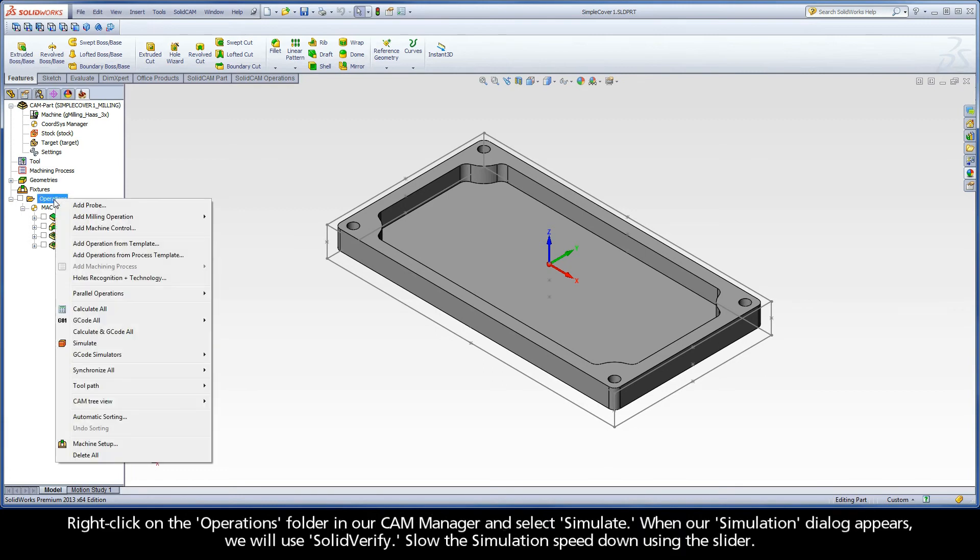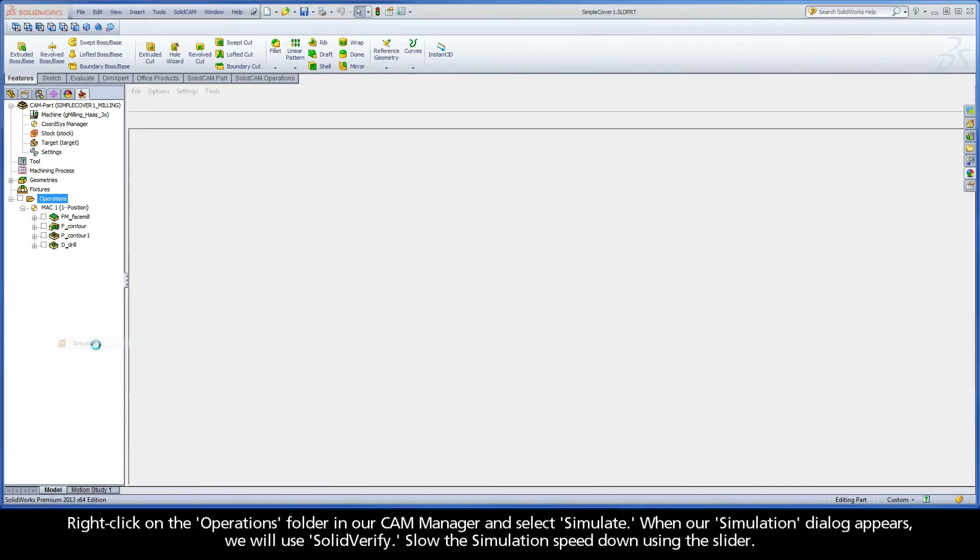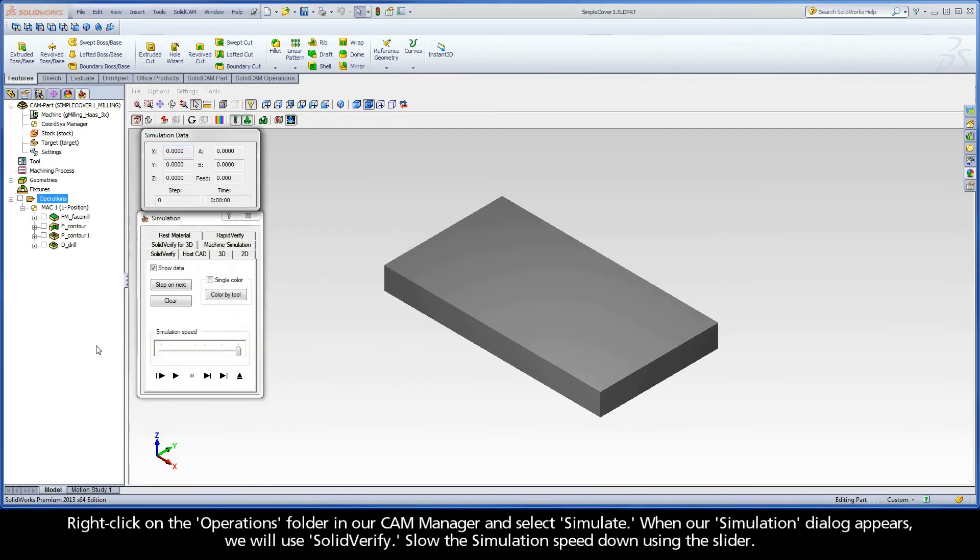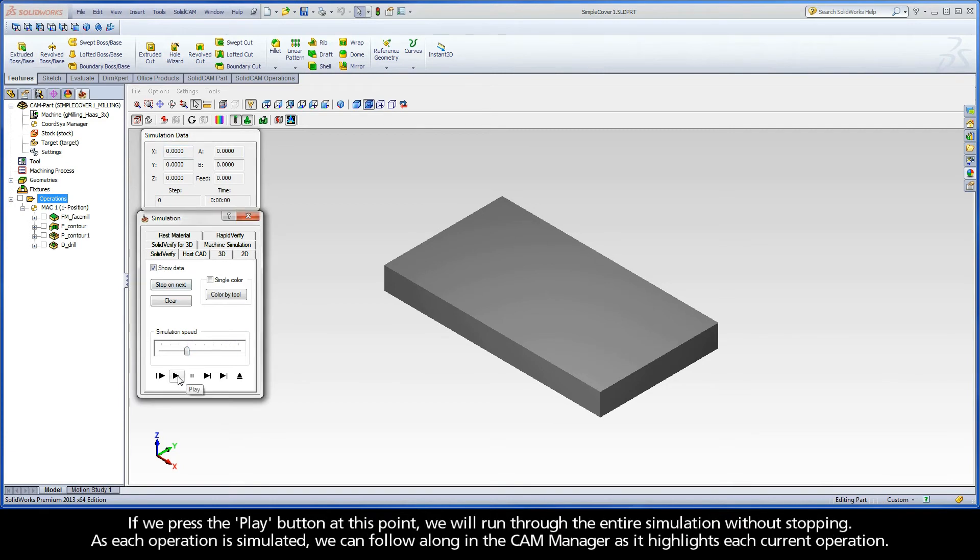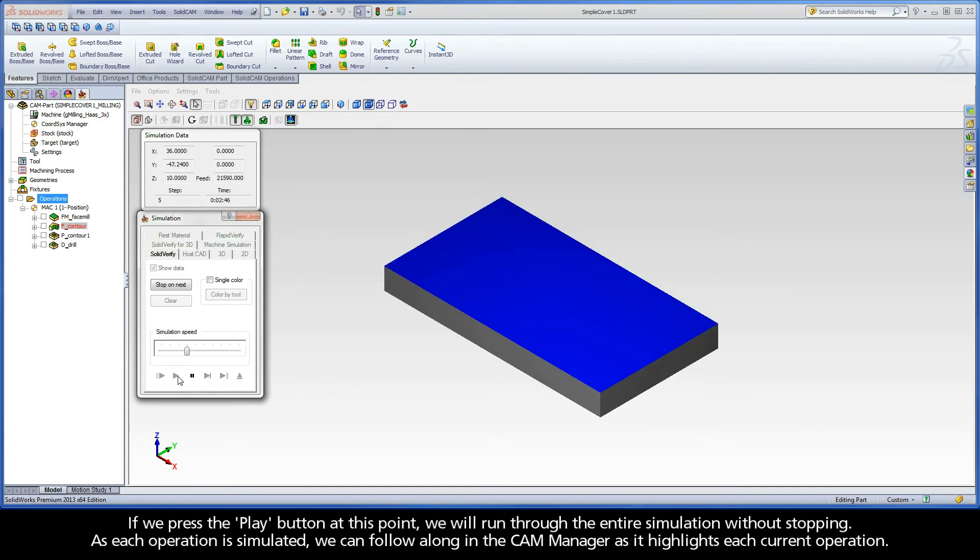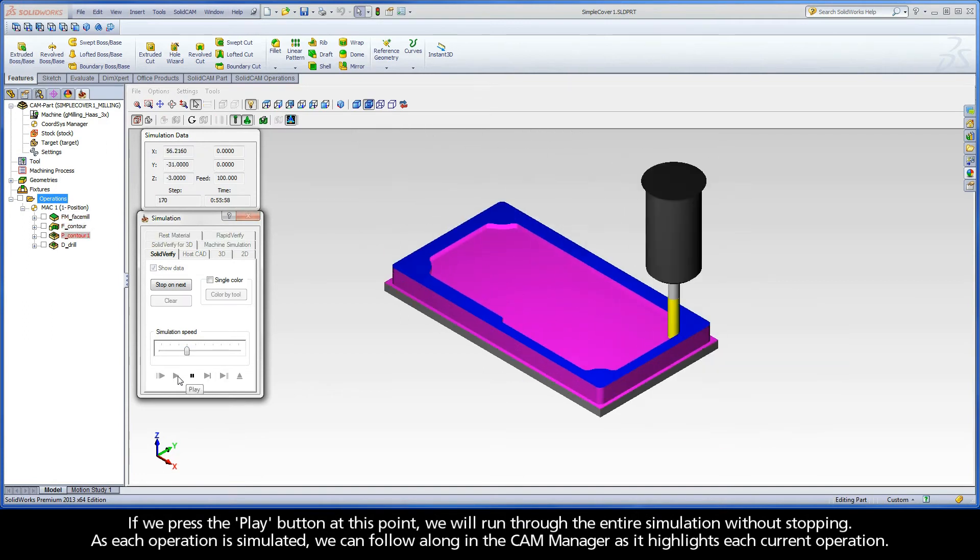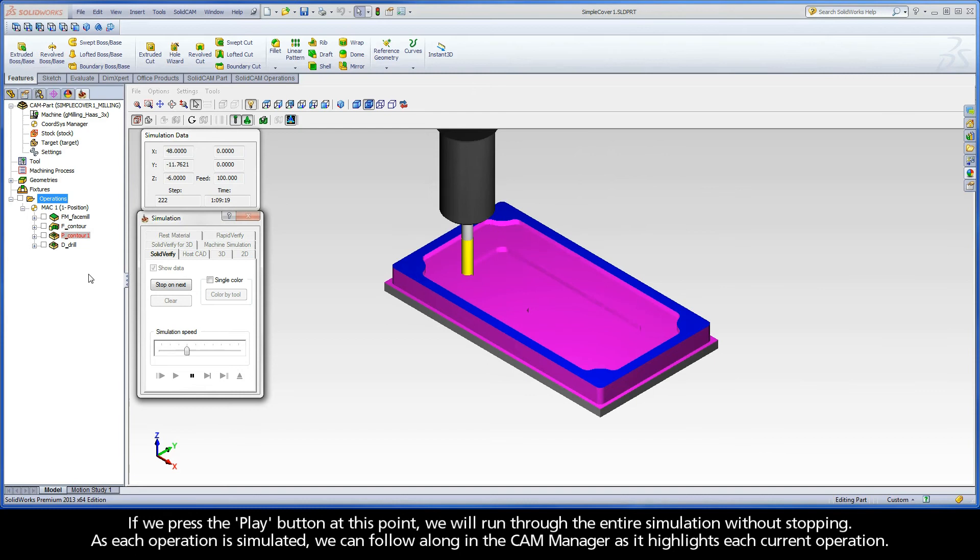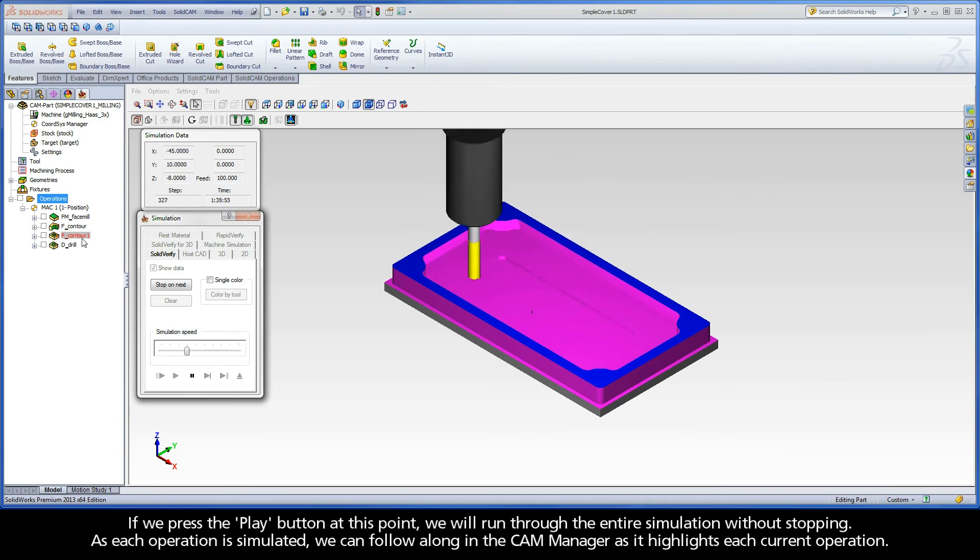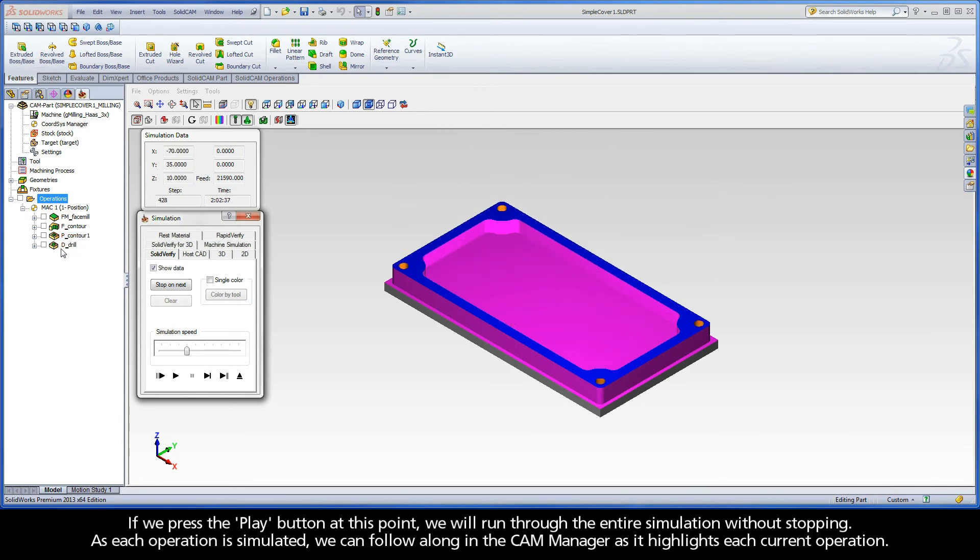Right-click on our Operations folder in our CAM Manager and select Simulate. When our simulation dialog appears, we will use SolidVerify. Slow the simulation speed down using the slider. If we press the Play button at this point, we will run through the entire simulation without stopping. As each operation is simulated, we can follow along in the CAM Manager as it highlights each current operation.